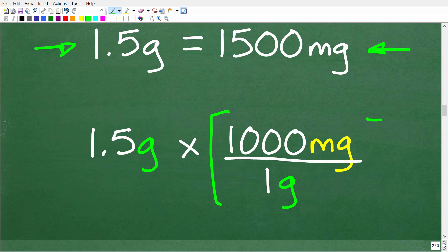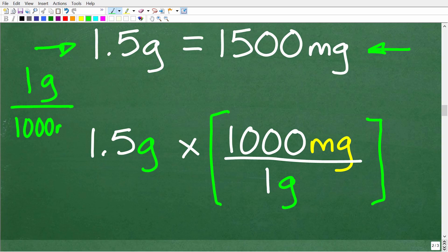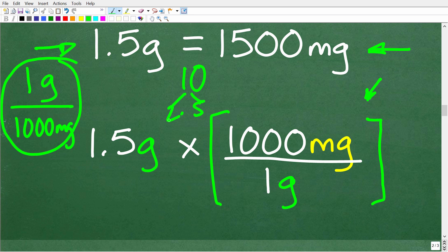A conversion factor is effectively a fraction. In one gram there are 1,000 milligrams, so we can write it as 1,000 milligrams per 1 gram, or alternatively 1 gram per 1,000 milligrams — both are technically correct ratios. The word 'factor' means we're going to multiply it by something. For example, 2 and 5 are factors of 10. A conversion factor is an expression we multiply by to change the units of measure.